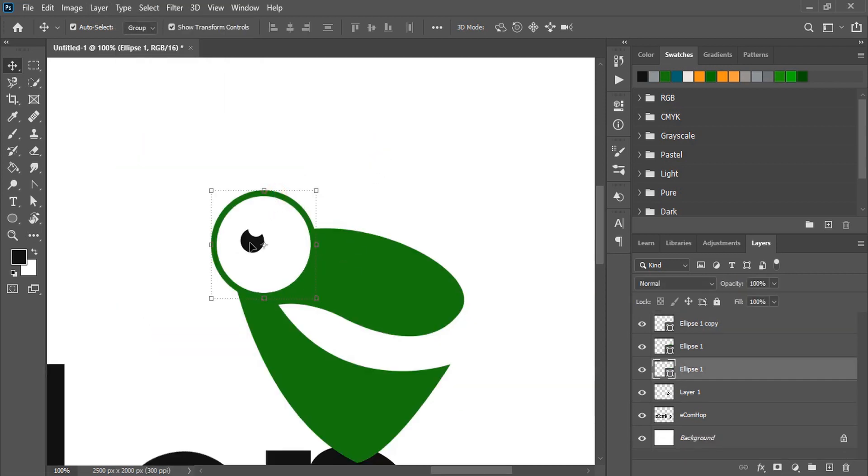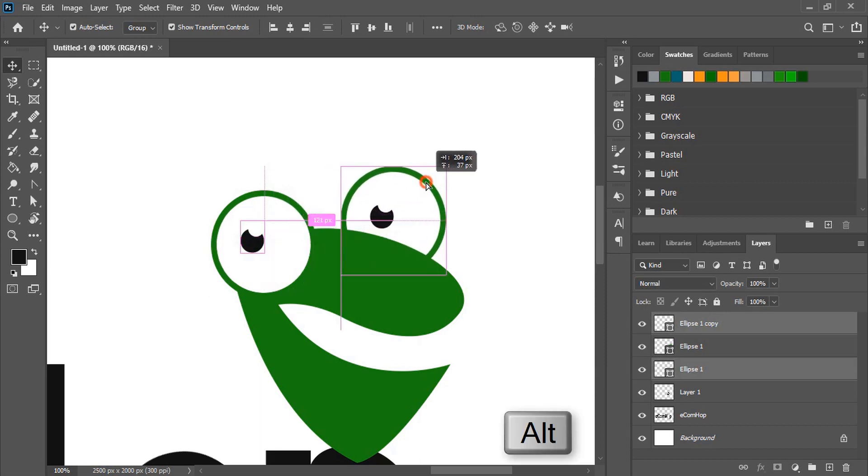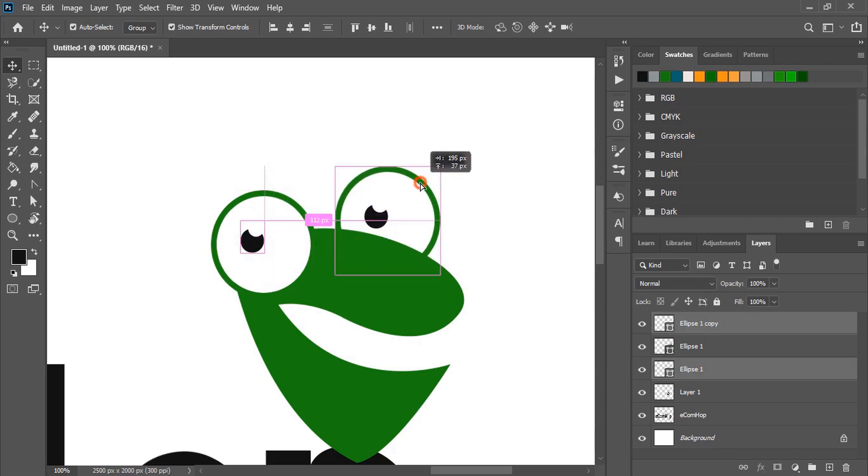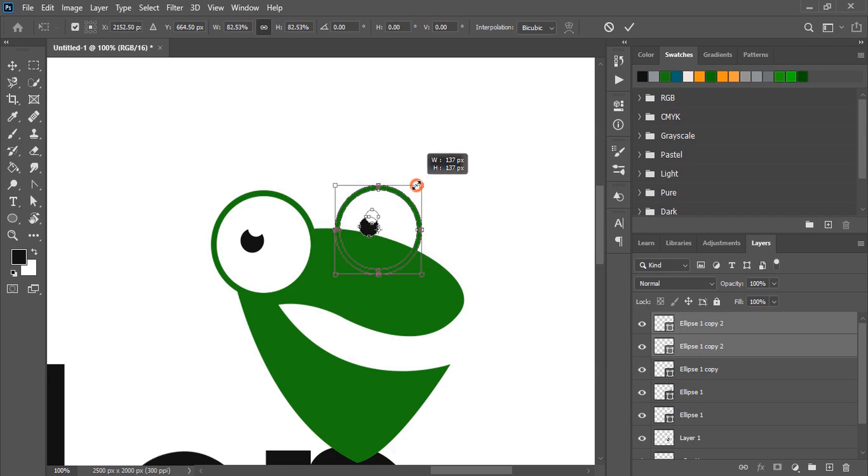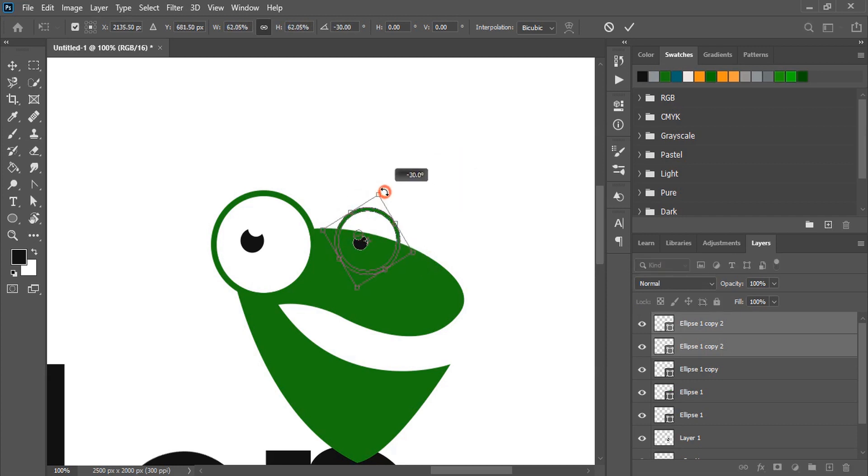Now let's make duplicate. By using alt key make a duplicate like this and place it here. Make it a little bit smaller in size and rotate it.